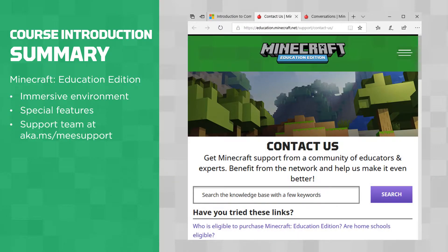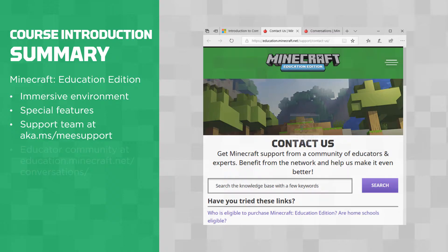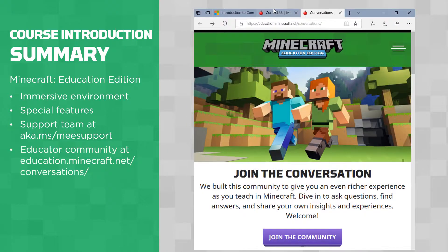You can contact Minecraft Education Edition experts for email support and FAQs, or engage with the educator community to share ideas and teaching insights.